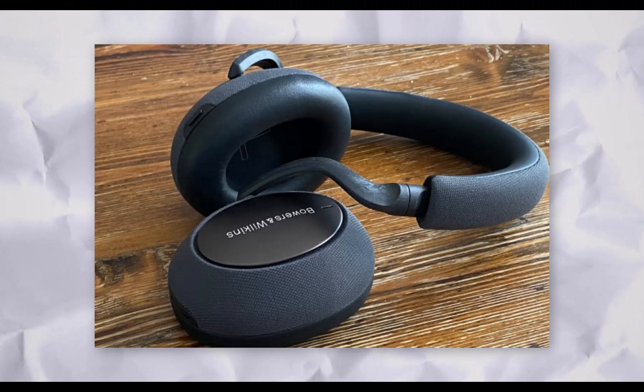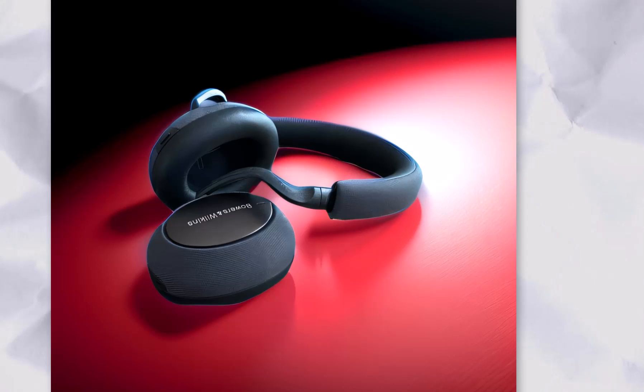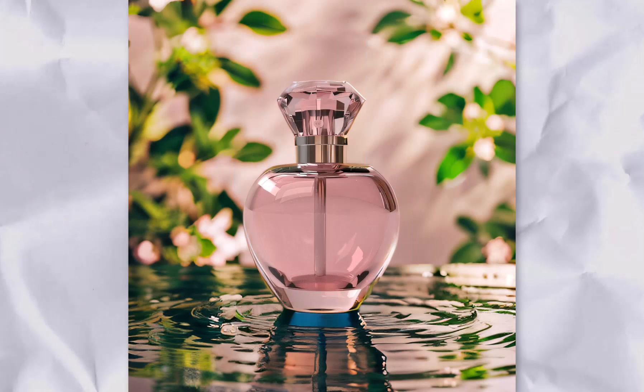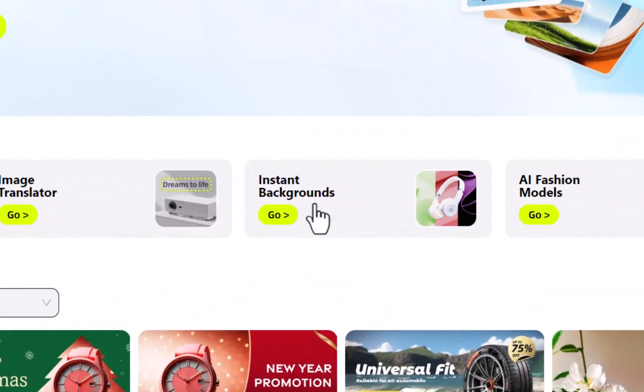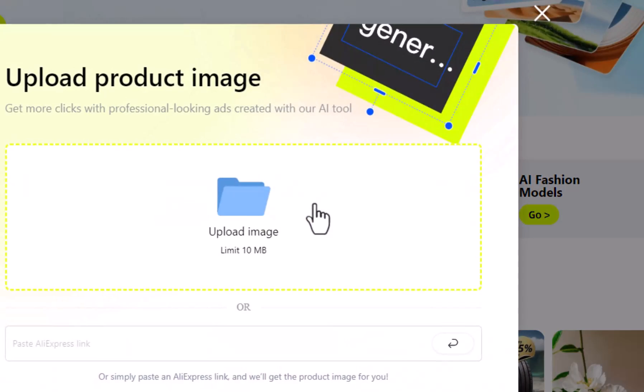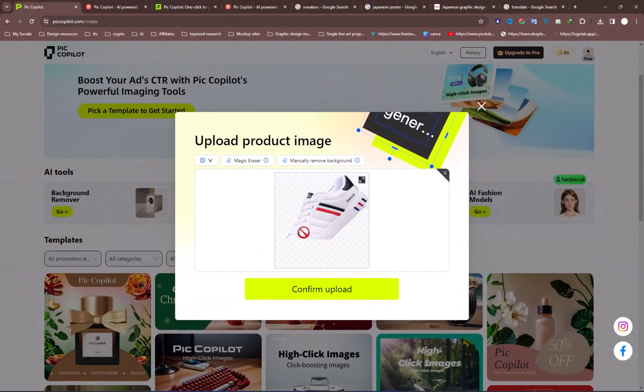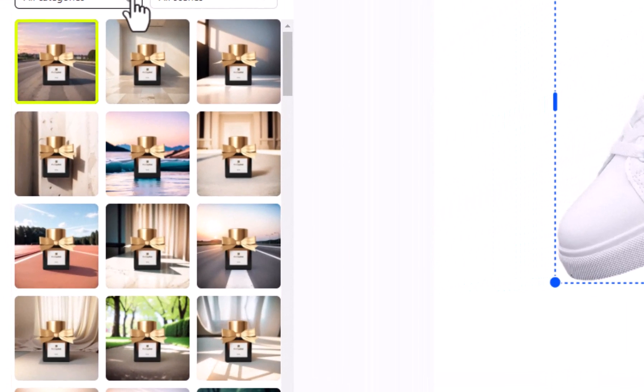Next is this feature called Instant Backgrounds, which allows you to generate high-quality backgrounds without any photography skills. You just need to upload your product's image, and it automatically removes the background and gives you different types of styles to select from.